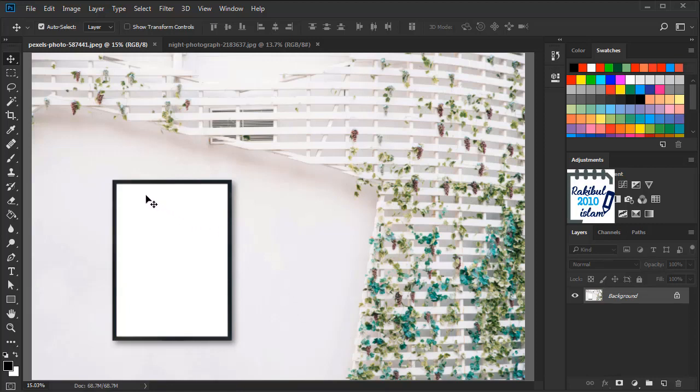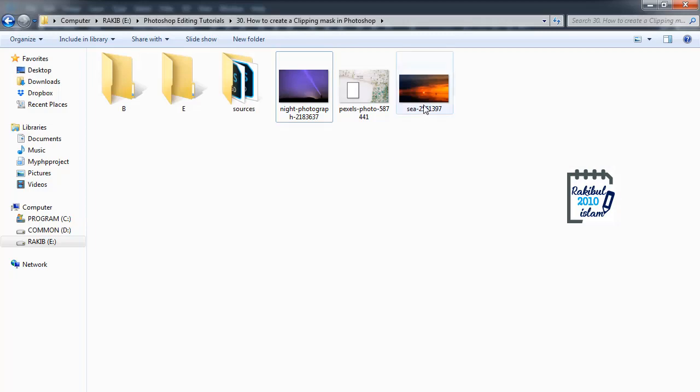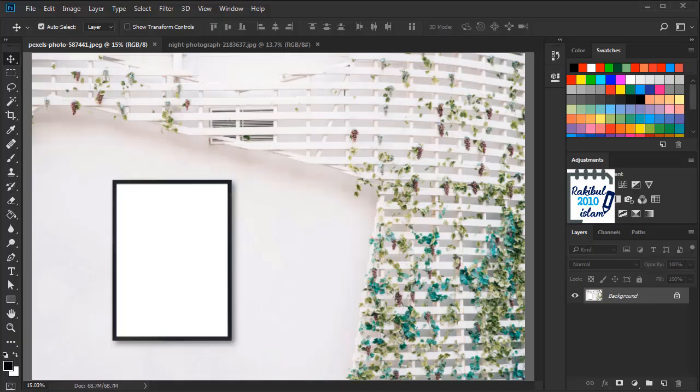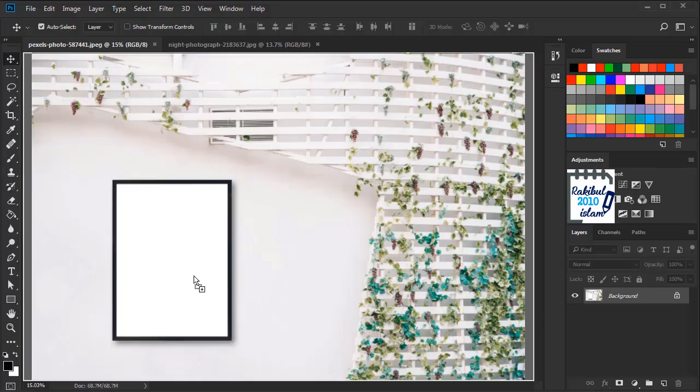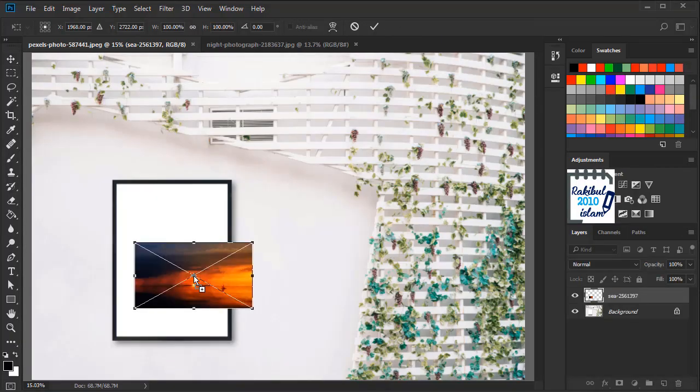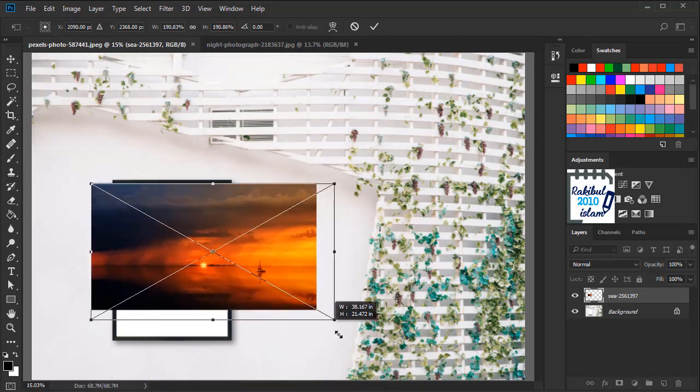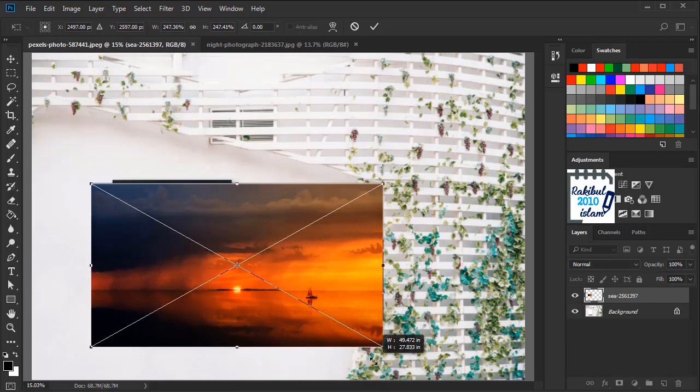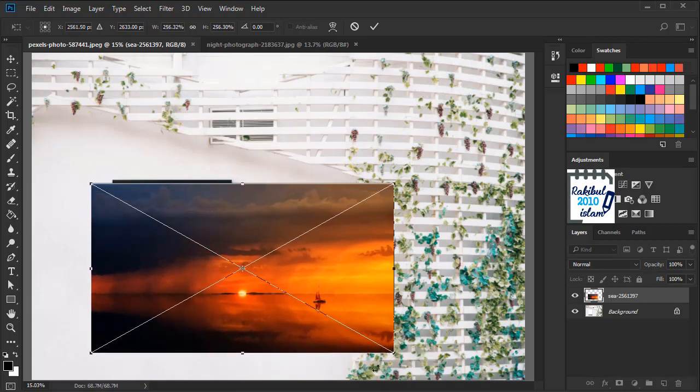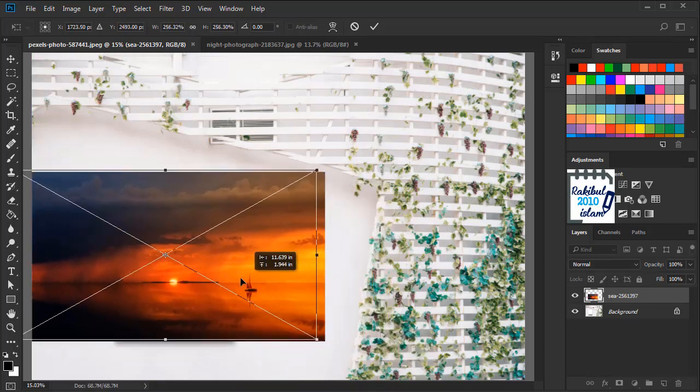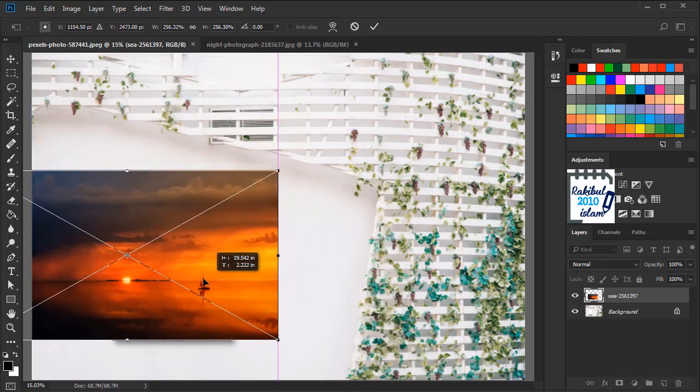In this photo frame we want to insert a photo, and to do that we are going to be using clipping mask. So let's insert an image, drag and drop it here, and we will hold shift and drag from the corner to increase it. Let's place it here.